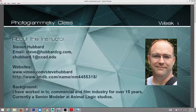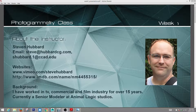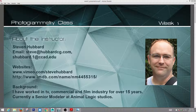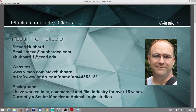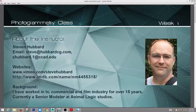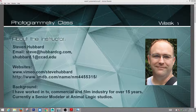Hey everybody, this is ADAM 4602, Special Topics Photogrammetry for 3D Production. My name is Steve, I'll be your instructor. I just want to do an overview for week one. This is mostly for the students that didn't make the Saturday morning class, but everybody will get something out of this if they watch it.